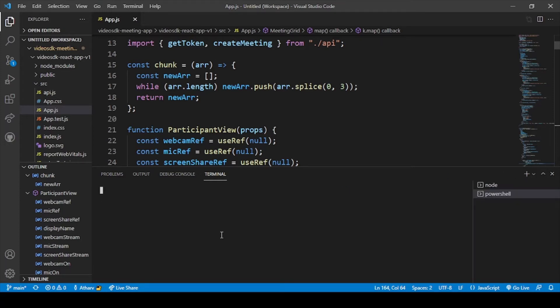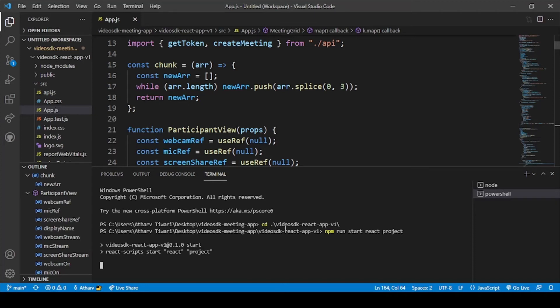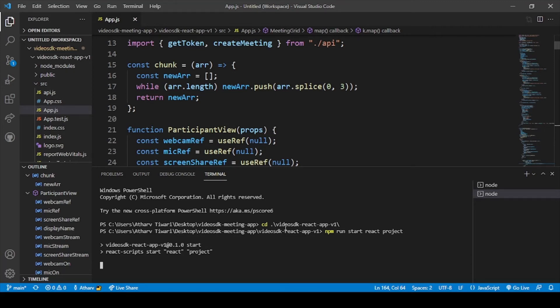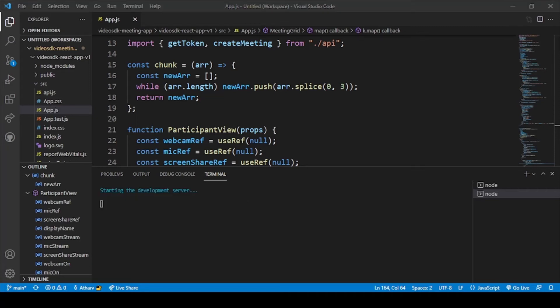Now we will turn on our React application. For that let me go to the React folder, then npm run start React project. Now our React project will be compiled and the server will also start and all the deployment will be done and then our React project will be shown. Let's just wait for our React project to run.